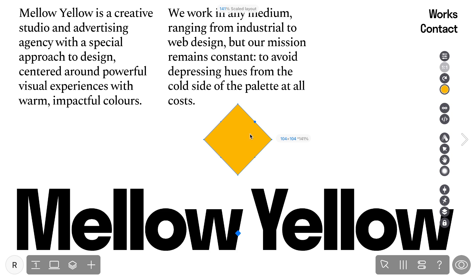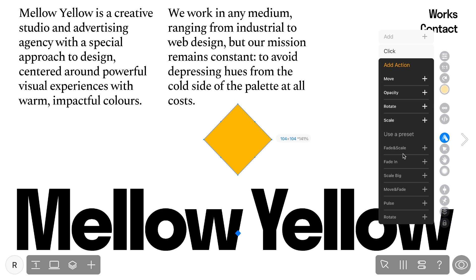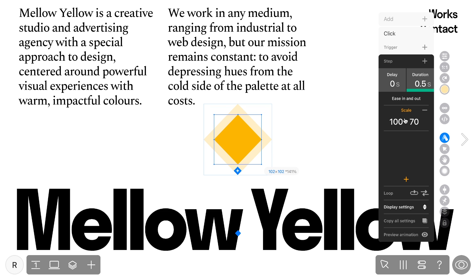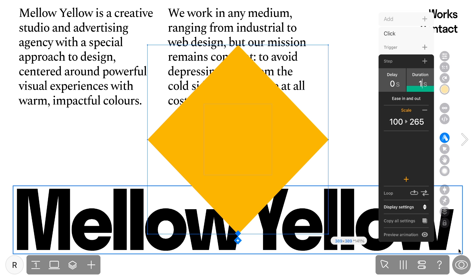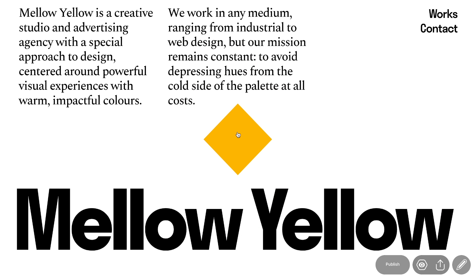Now let's venture into the final animation type: Click. This captivating animation requires visitors to simply click on the widget to activate. Among the effects, we're here to explore Scale. This effect gracefully adjusts the size of the widget, displaying a percentage of its initial size, either scaling up or down based on your input.